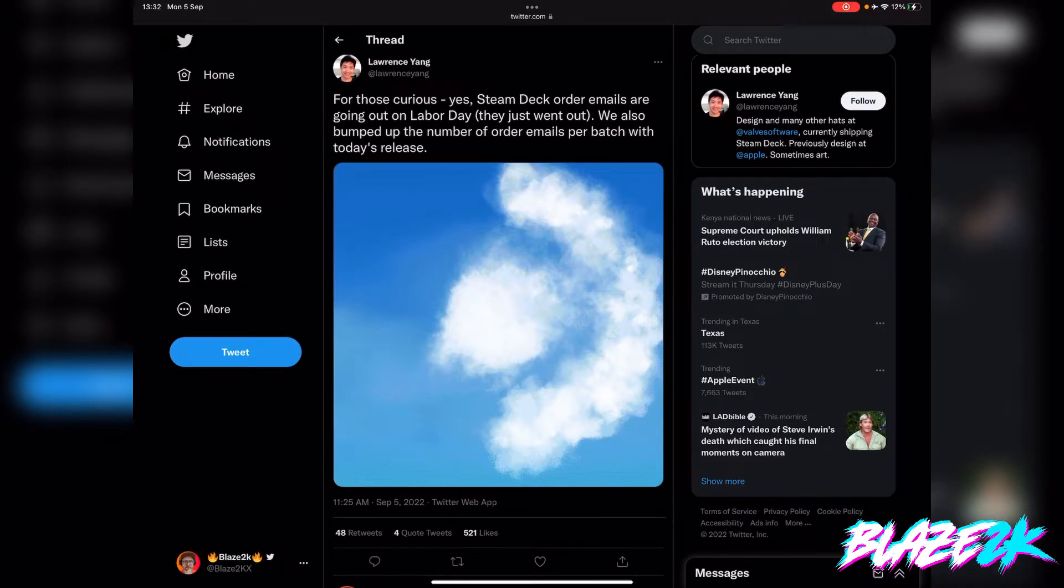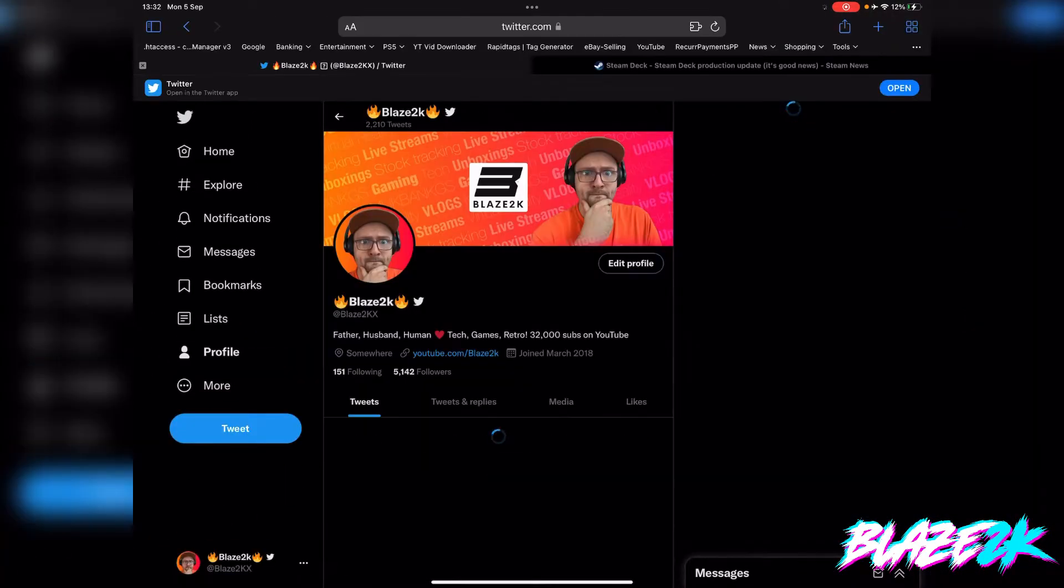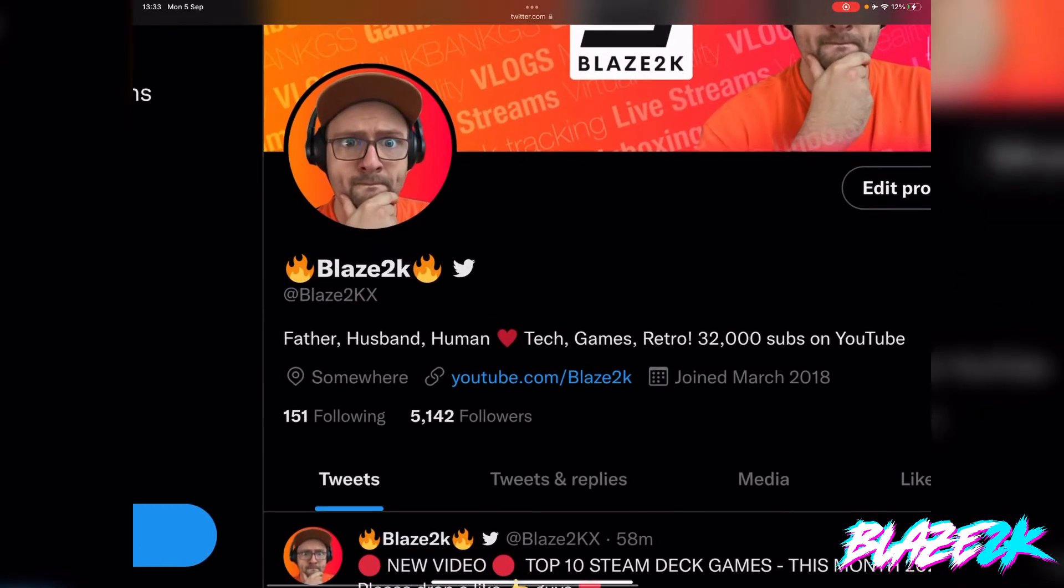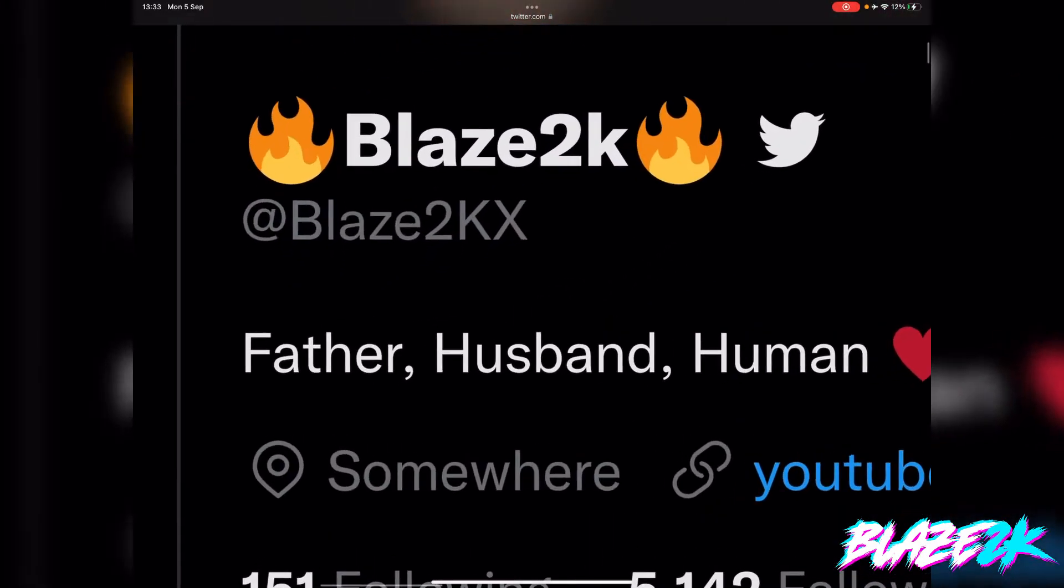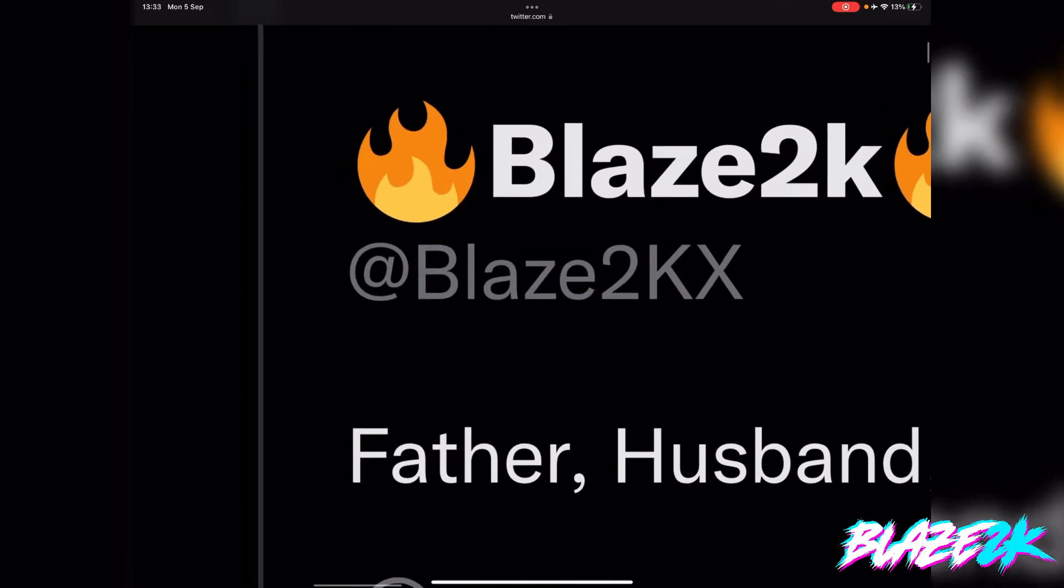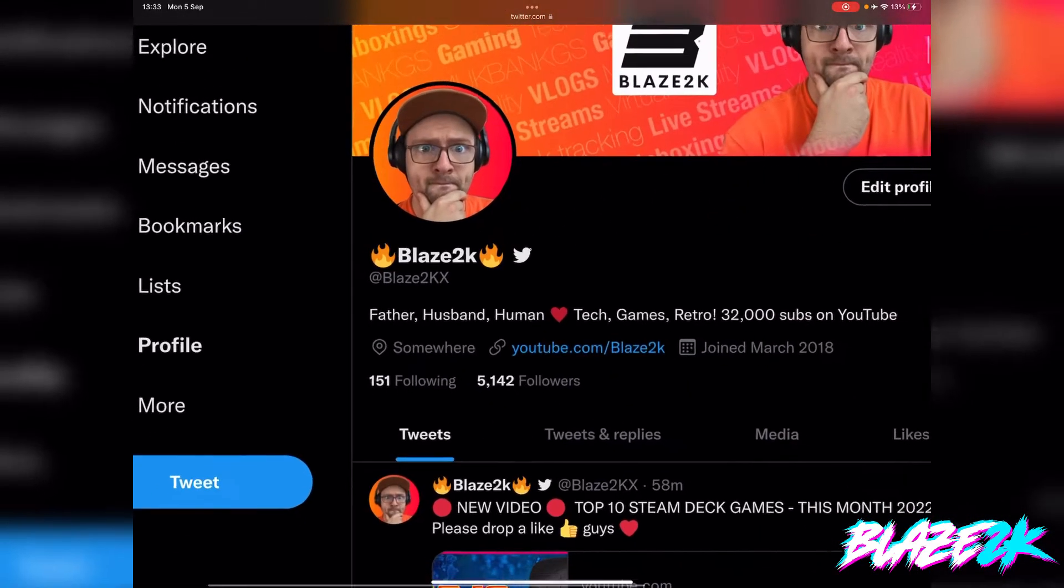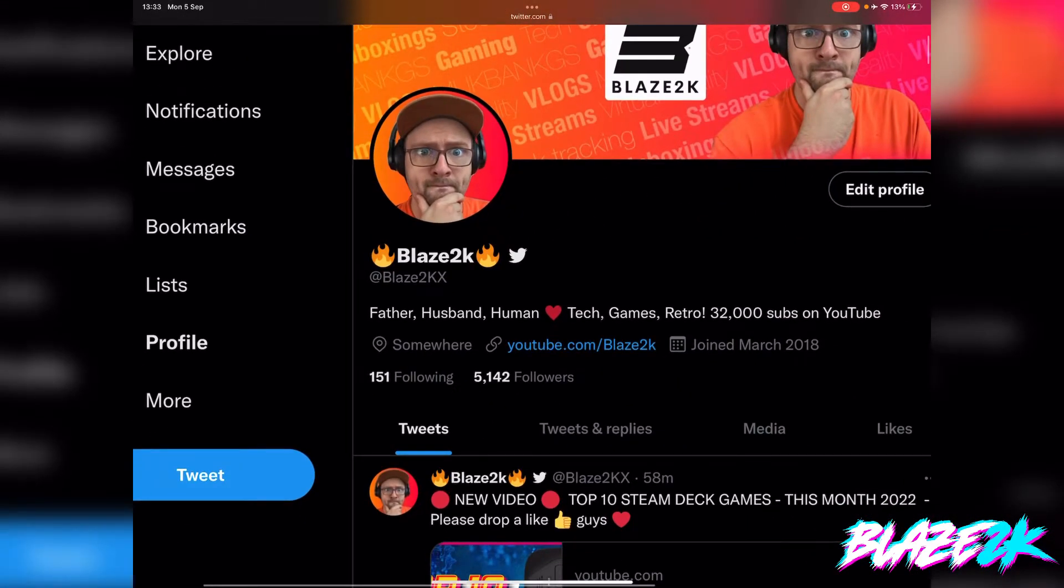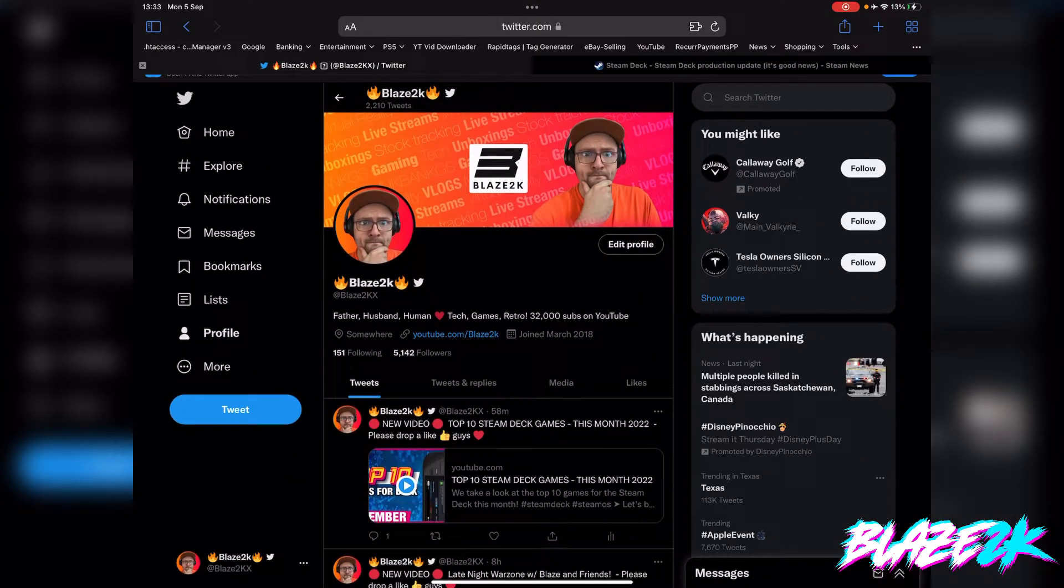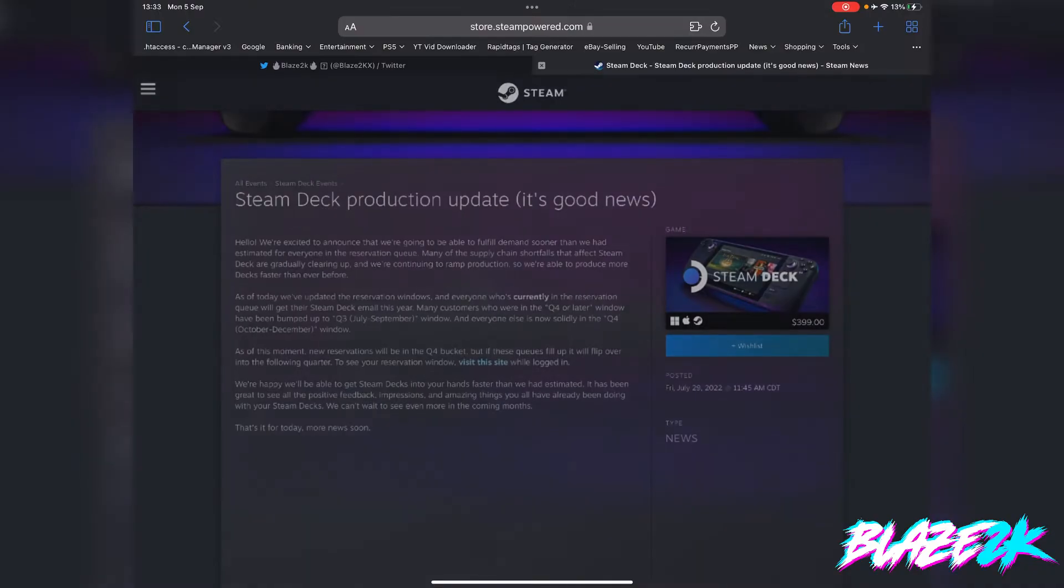While we're on Twitter anyway, please consider dropping me a follow on Twitter, Blaze2KX. So my YouTube channel is Blaze2K but somebody has already taken Blaze2K on Twitter, so I had to make a new user called Blaze2KX. I'll put a link in the description, go follow me on Twitter and say hi. Please like, subscribe and click the bell icon for more Steam Deck news, tech news, 3D printing news, virtual reality and everything in between.